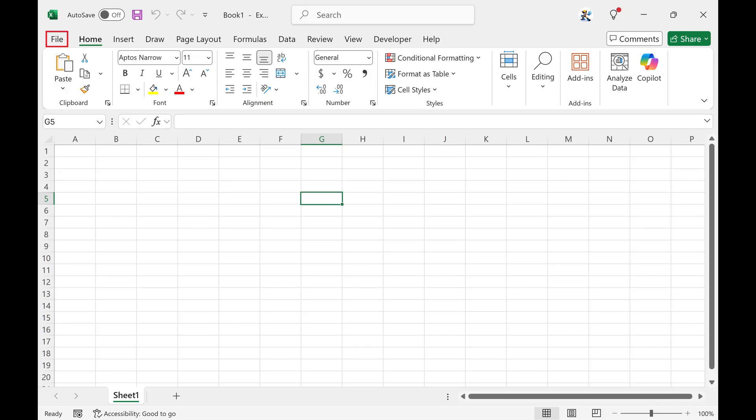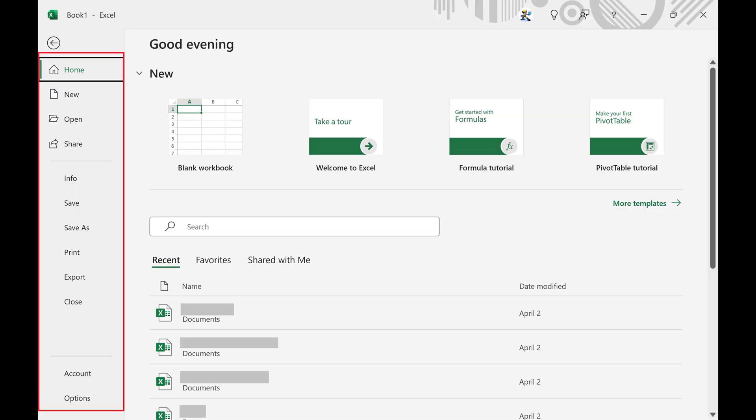Step 1. Click File in the ribbon menu across the top of your Microsoft Excel document to open a menu on the left side of your screen.